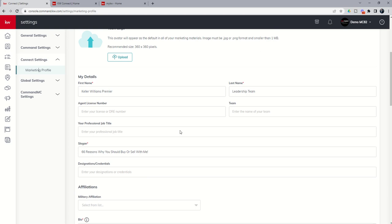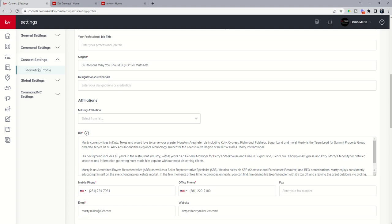Next, you're going to fill in all of your details. So first, last, license number, your team name, title, your slogan. If you have any designations or credentials, you'll drop those in here as well.